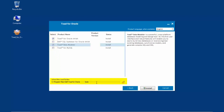In the lower left corner is the path for the install root folder. All products will be installed under the new unified install location. After making the product selections, click the Install button.